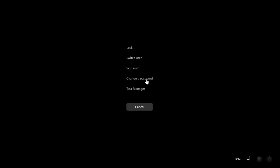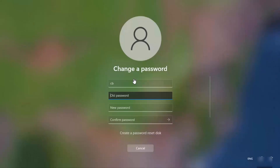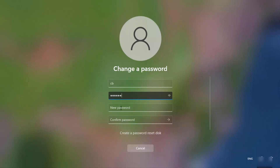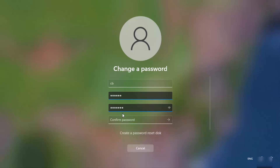From here, you can select the 'Change a password' option. Then you can provide your old password — I'm going to provide my old password — and then provide the new password from here.